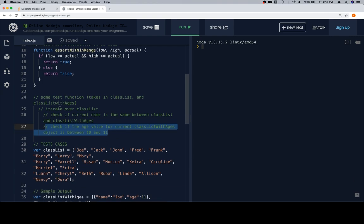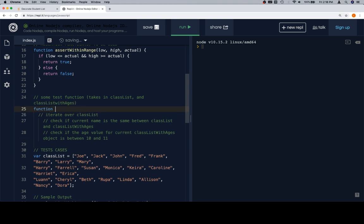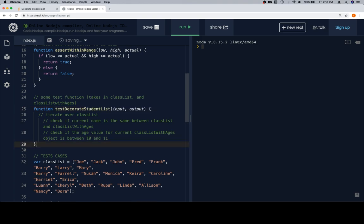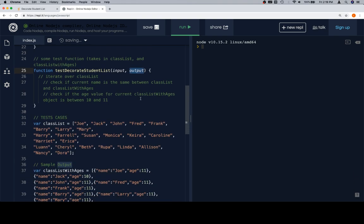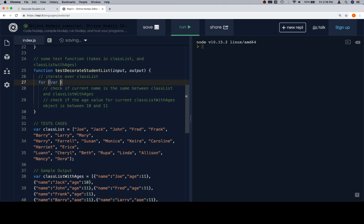So now let's wrap this logic in a function called `testDecorateStudentList`. It's going to take in an `input` and an `output`. We could add a `testName` parameter later, but for now let's leave it as input and output. The input is going to be our class list and the output is going to be our class list with ages. We avoid using those exact variable names as parameters because, as we saw with the sum and average function, you can accidentally name things in an inappropriate way.